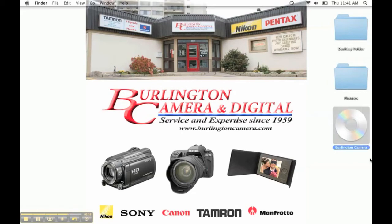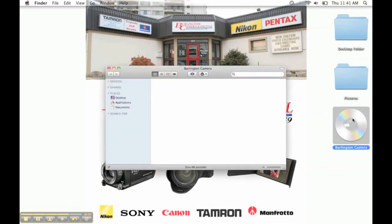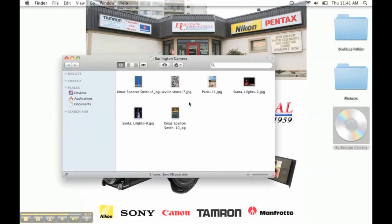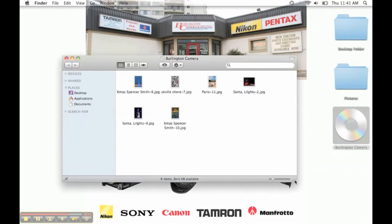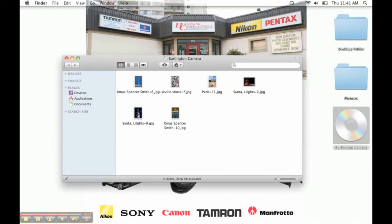Once your photos are finished burning, you can see that the disc has been renamed. This is perhaps the easiest way to ensure your photos show up properly on other computers.